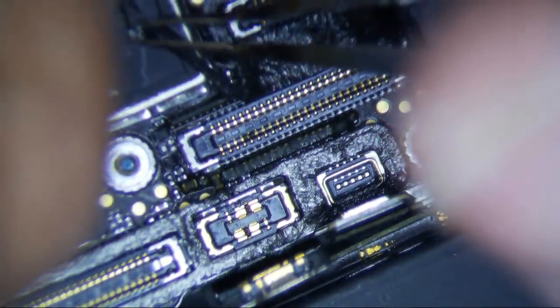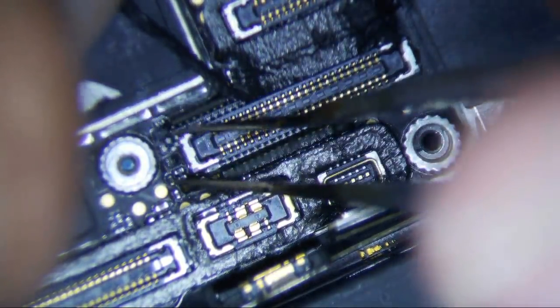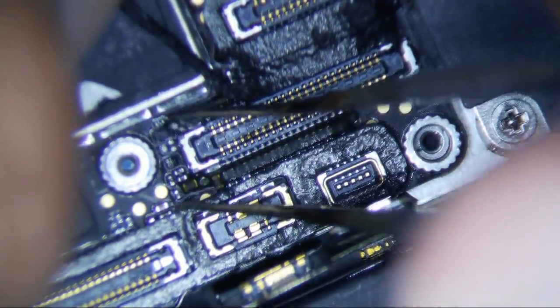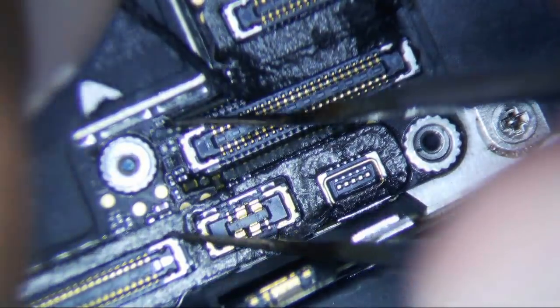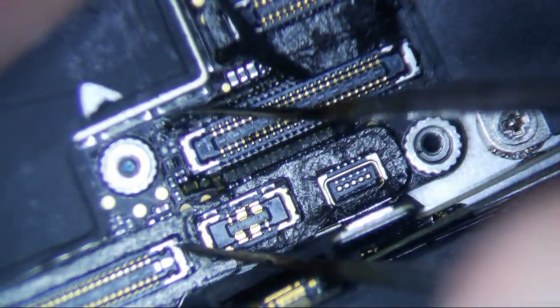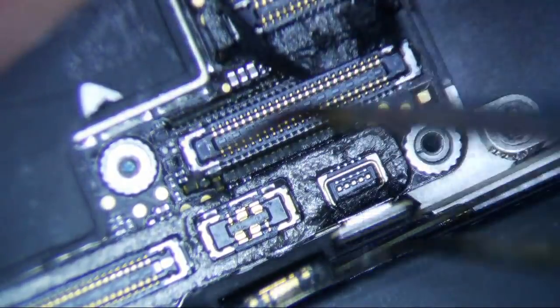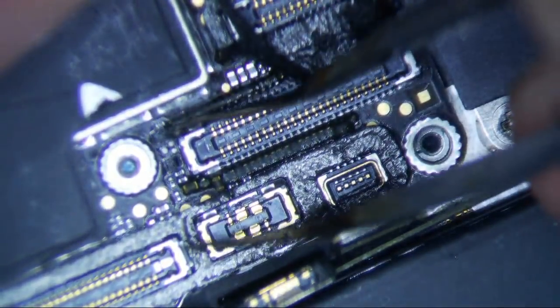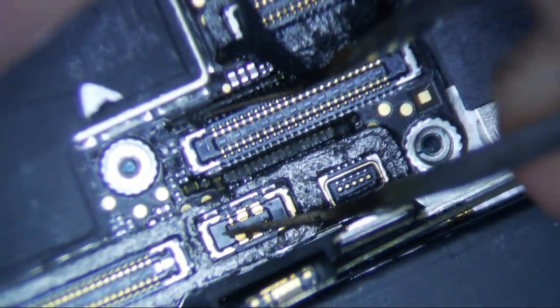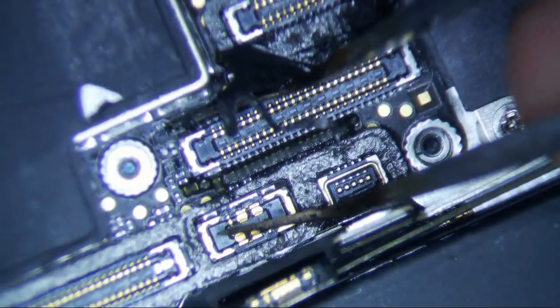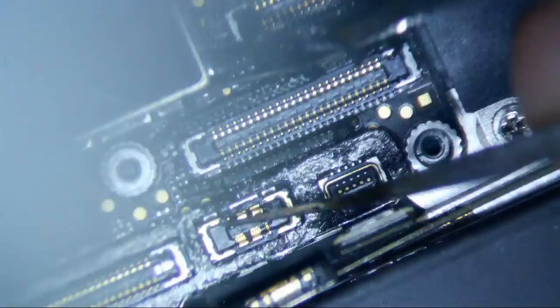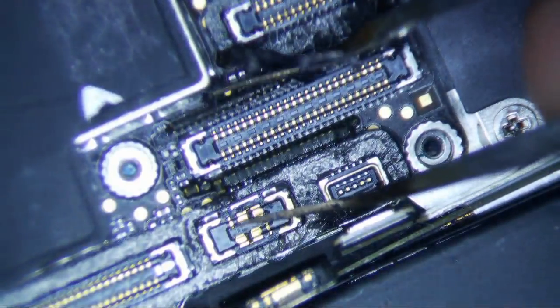So there you go, there's the missing transistor. That is the problem. And we can actually reuse this one because it looks like it's still intact.